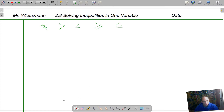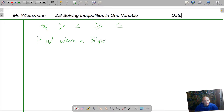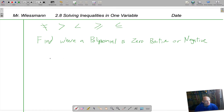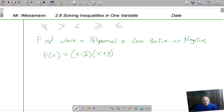We're going to do this section through examples only. I want to find where a polynomial is positive, zero, or negative. I'll say f of x is equal to x minus 2 times x plus 3 squared. This is in a nice factored form. Obviously you won't always get problems in this form and you just use algebra to get it into this form.